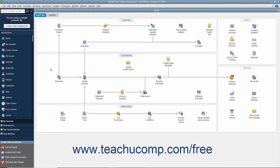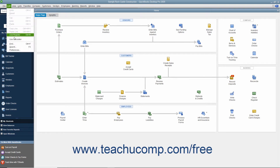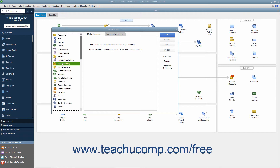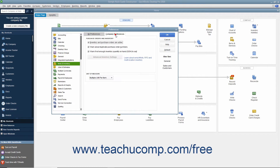You can enable inventory within your company file and view the default inventory preferences by selecting Edit Preferences from the menu bar. In the Preferences dialog box, select the Items and Inventory icon from the scroll box at the left side of the window. To the right, click the Company Preferences tab and make sure the Inventory and Purchase Orders are Active check box is checked. Doing this enables inventory-related features in your QuickBooks company file. Then set any additional default settings needed for inventory and items. Click the OK button to set your default inventory preferences.